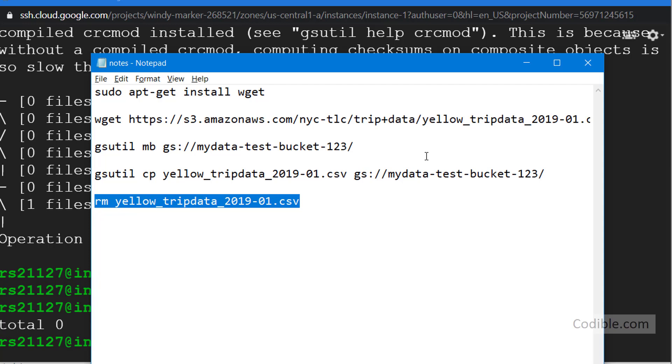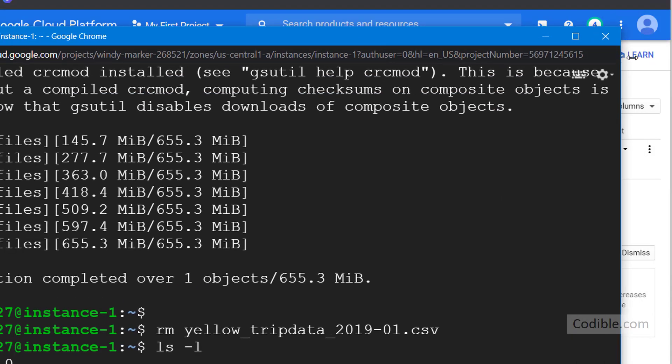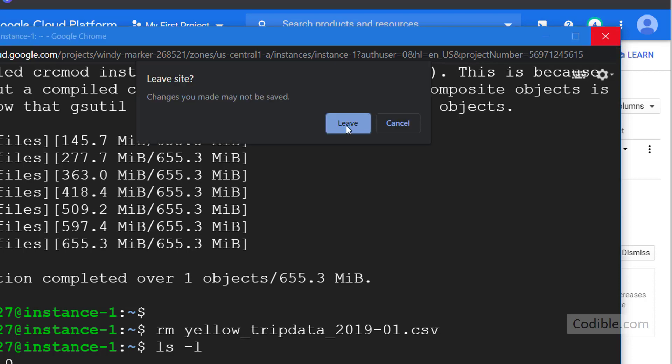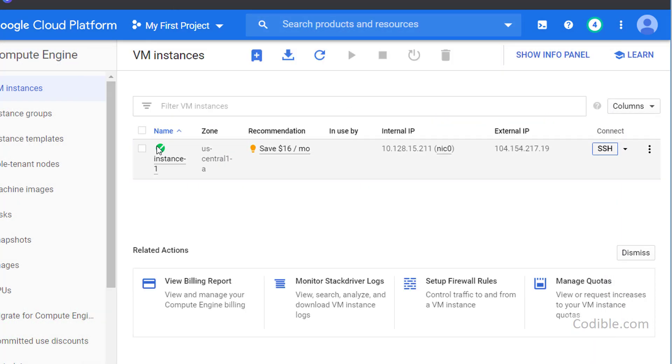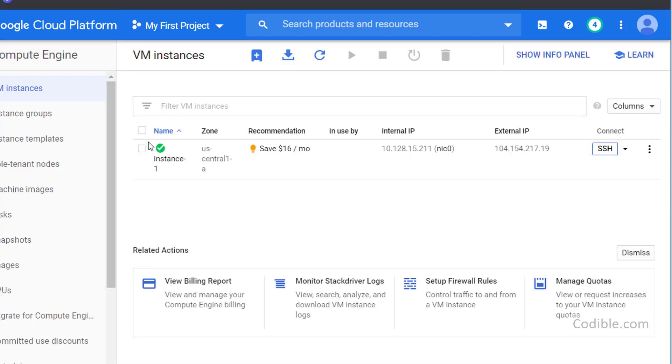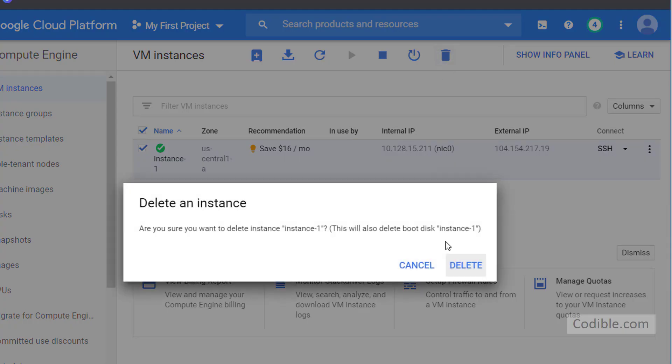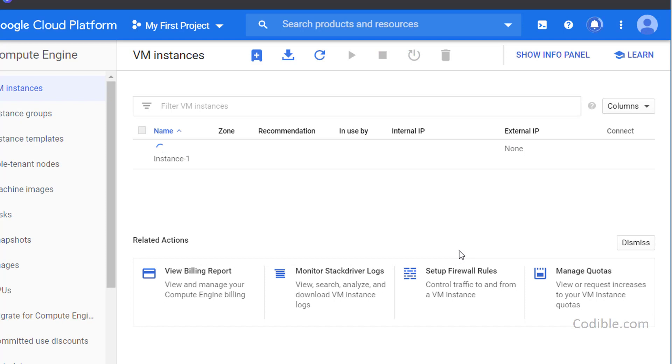Having done that, there's one other step if you would like to save money, is to not forget to stop your compute engine. You don't need this anymore if all you really want is your data in your bucket. So be sure to select this and delete it, because if you don't do that you're going to incur charges. So be sure to delete it.